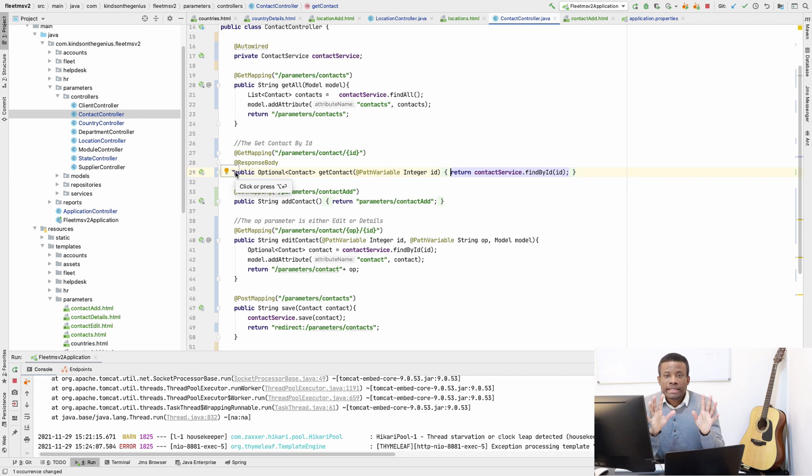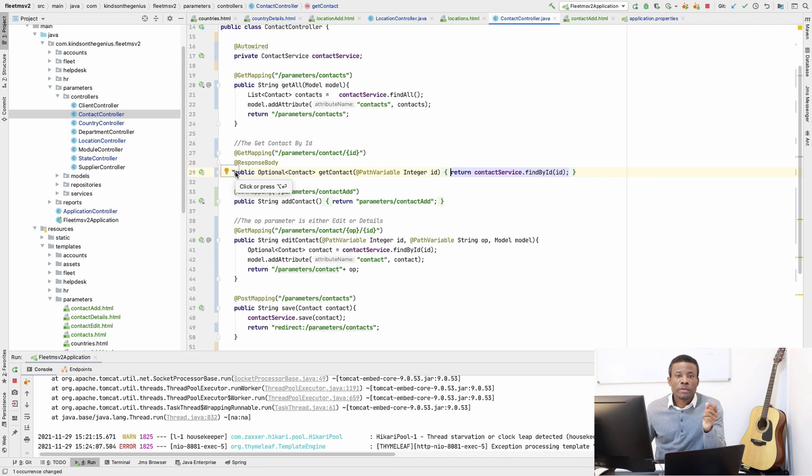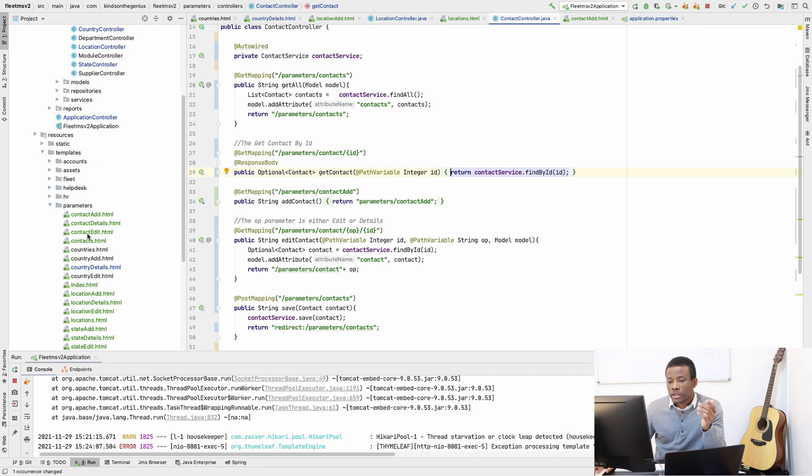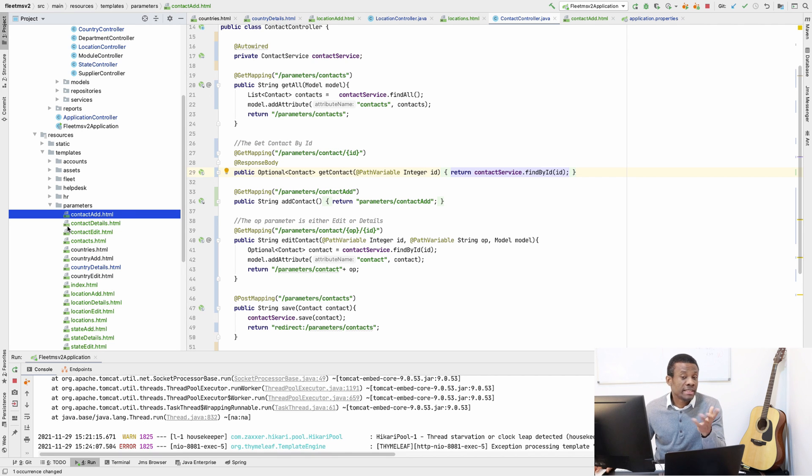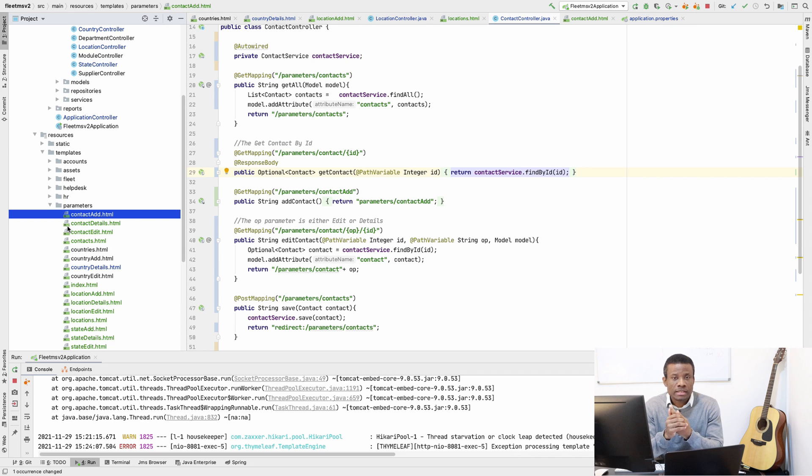So I've completed copying and pasting. Basically what I did is I copied across the countries and then changed it to contact and then modify the form. It takes a bit of effort to do this but that is what you should do at this time.